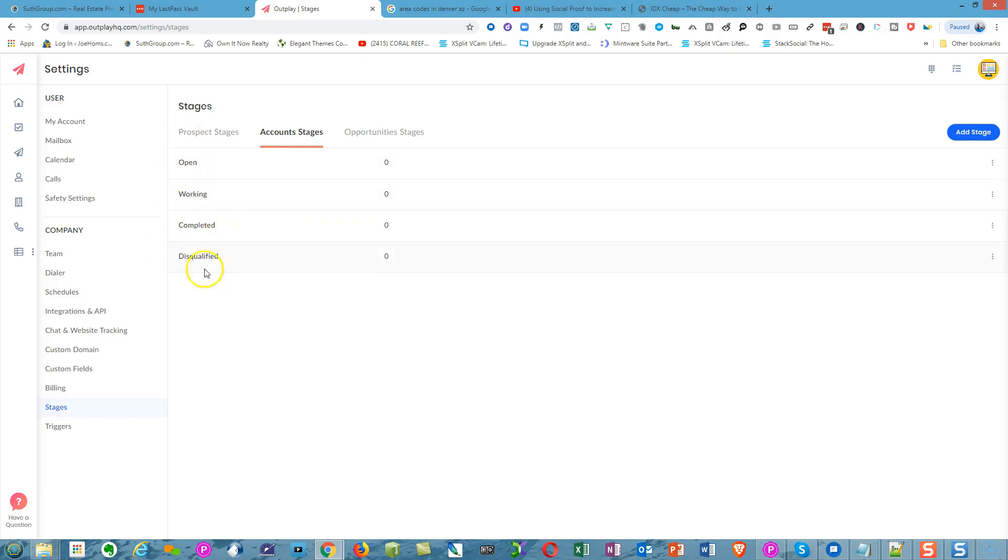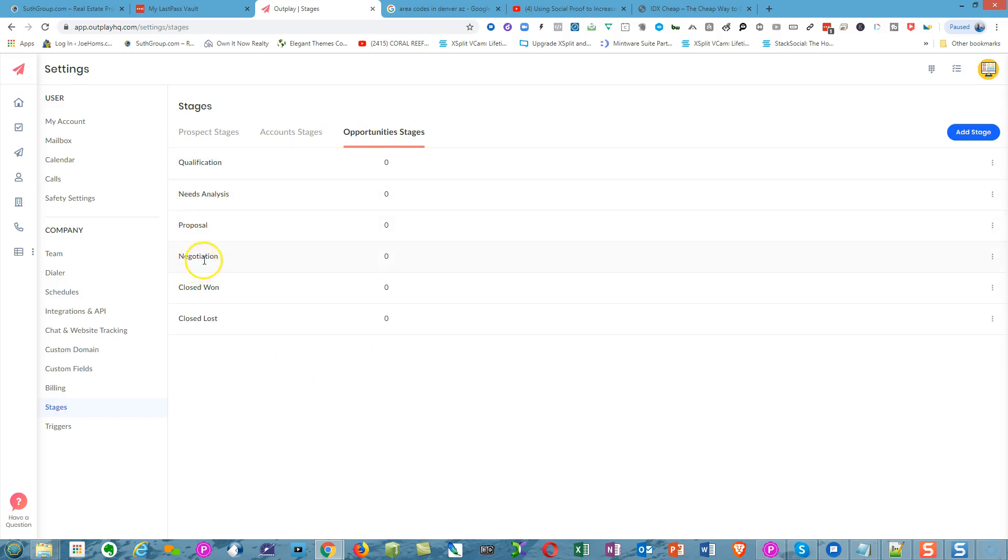For Opportunities Stages, they have Qualification, Need Analysis, Proposal, Negotiation, Won or Lost. They're pretty much set up. If you want to make your own adjustments, you can. That's a wonderful thing about the platform.